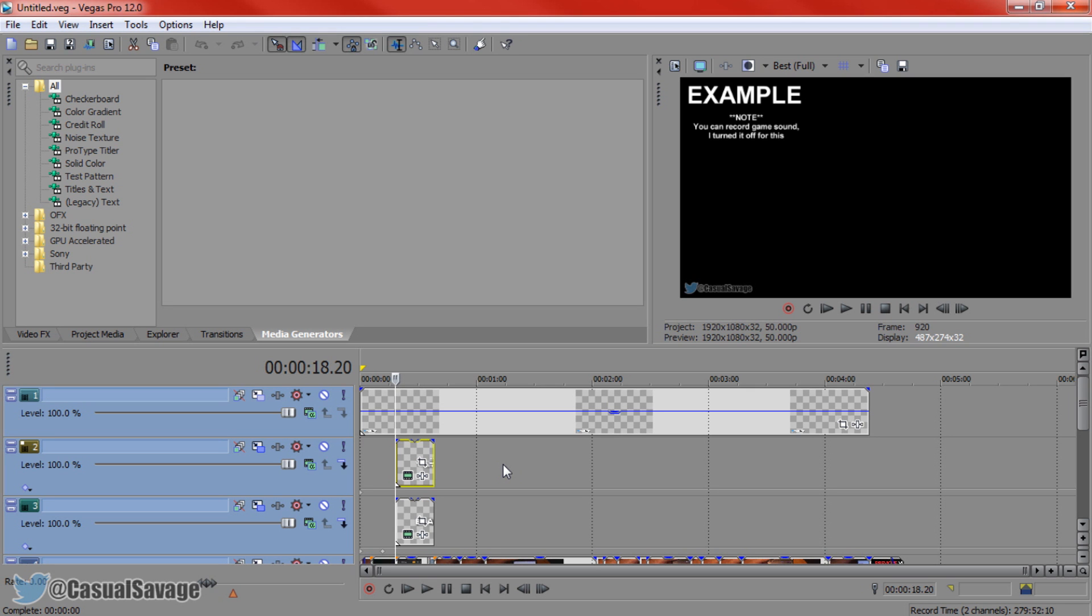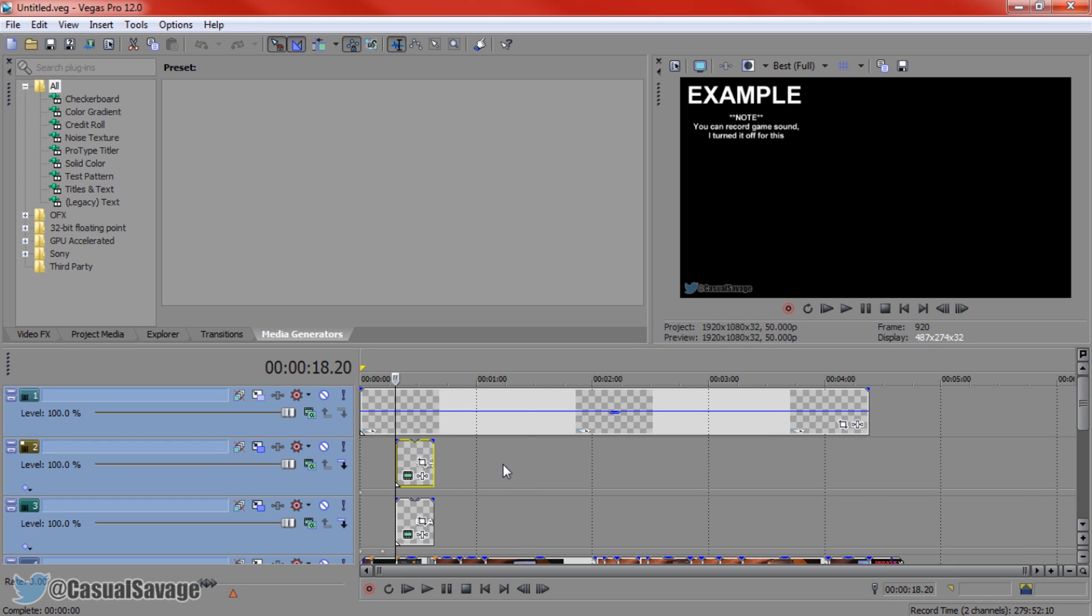Just before I get into this video, if you would like to request a tutorial on Sony Vegas Pro 11, 12, 13, Photoshop, After Effects, or even Cinema 4D, then be sure to leave in the comments below or ask me on Twitter.